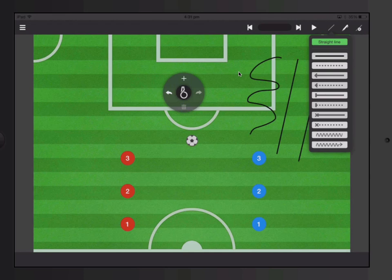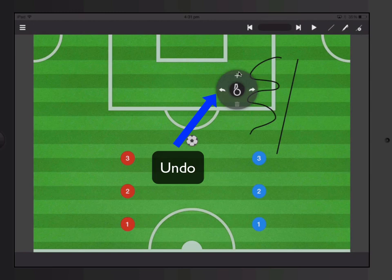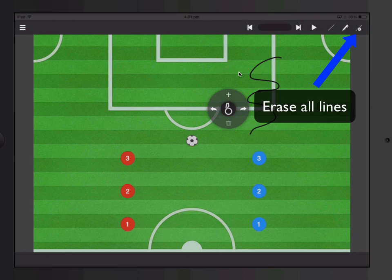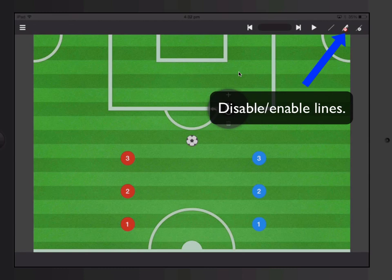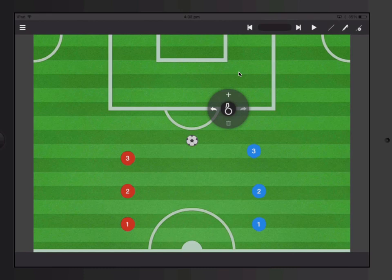There are different types of lines you can use. Let's say I want to erase a line — it's very simple, I just undo. In this moveable palette, I can undo as well. Now if I have lots of lines, I can tap top right and erase everything. If I tap this, no matter what I do on the screen, no lines will appear, so you can move your players and there are no lines.